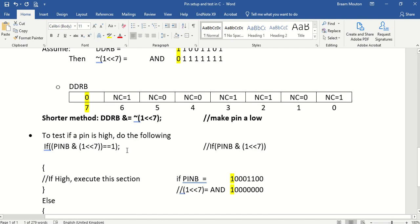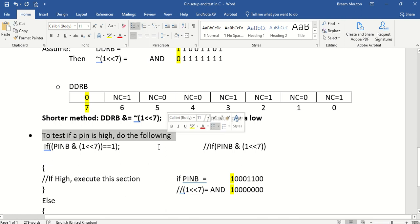And this is the next thing I want to show you, is how to test a pin if it's high or low. What we will do here is we will use the IF statement.